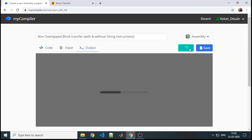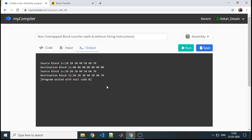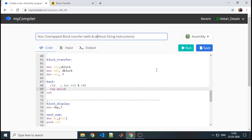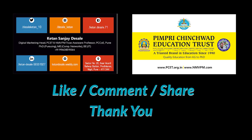We will see whether it is working or not. Yes — you are getting the same output: before block transfer and after block transfer. This is how you can perform the block transfer using string instructions and without using string instructions.